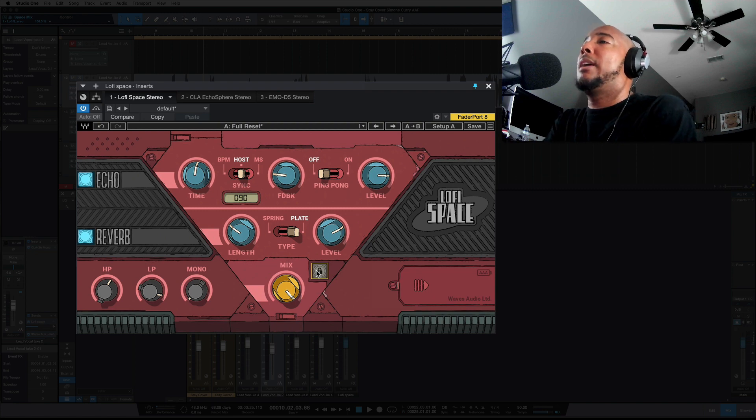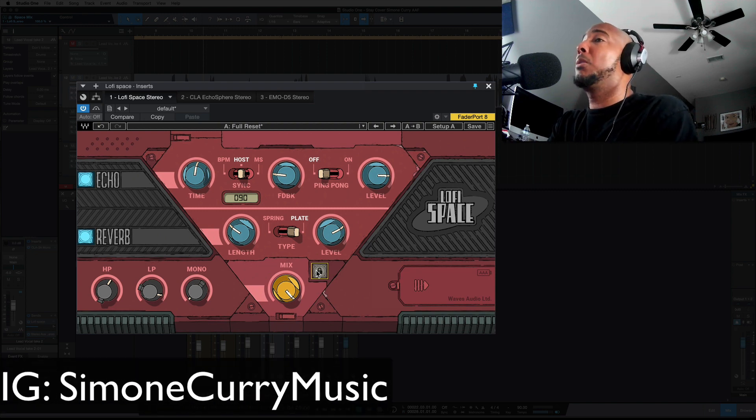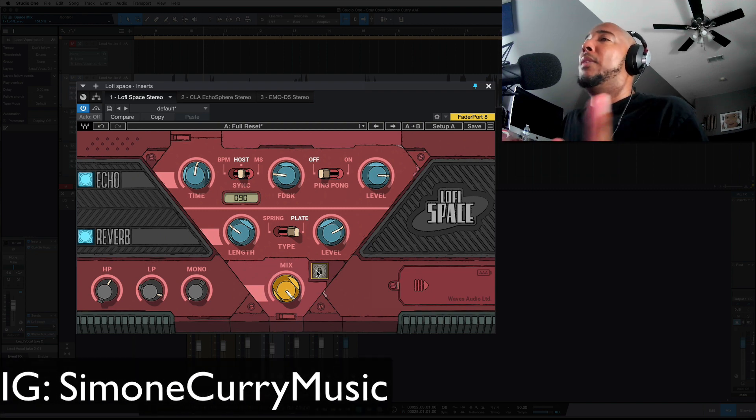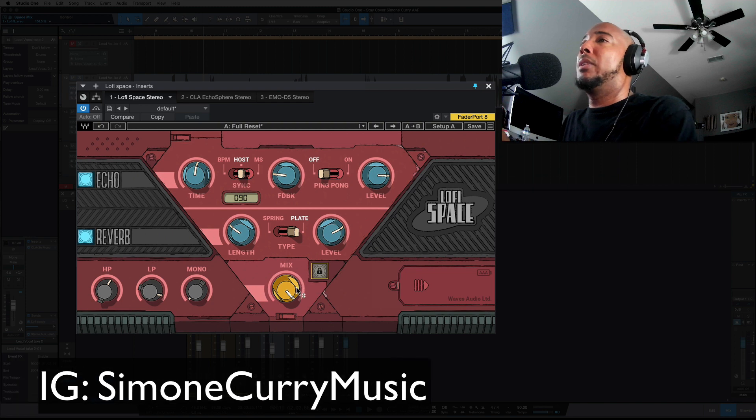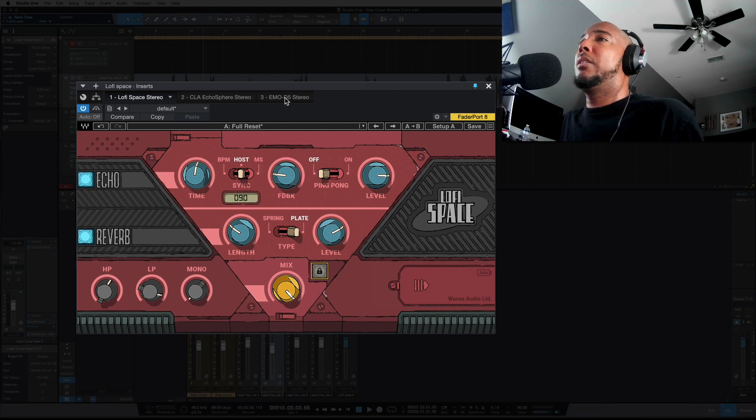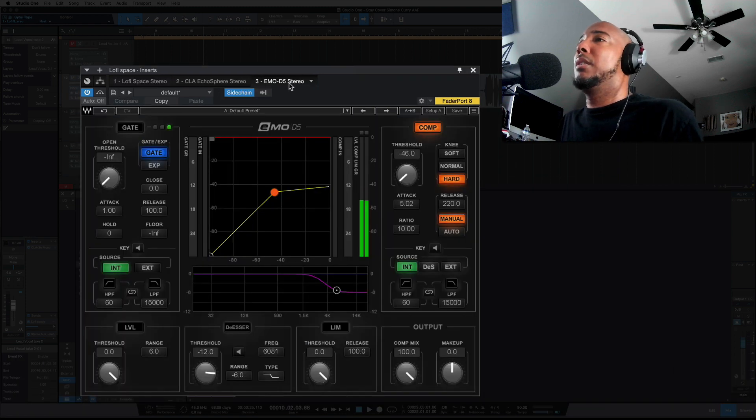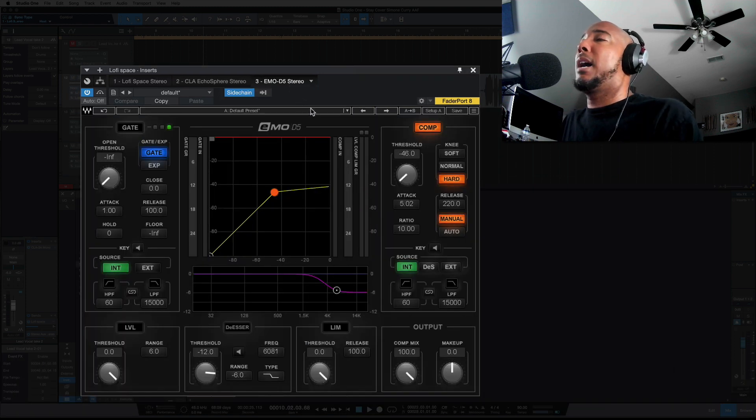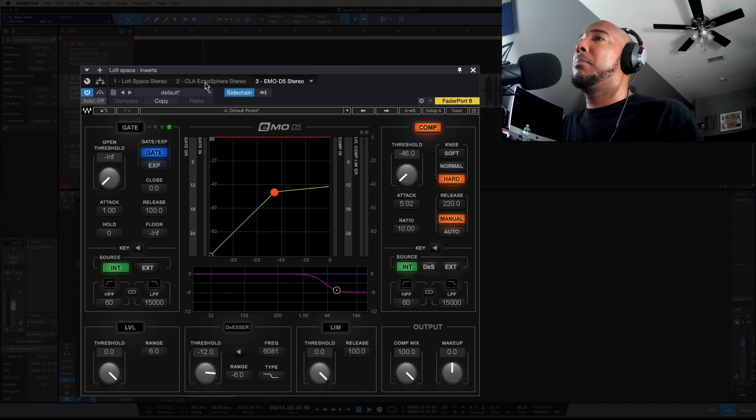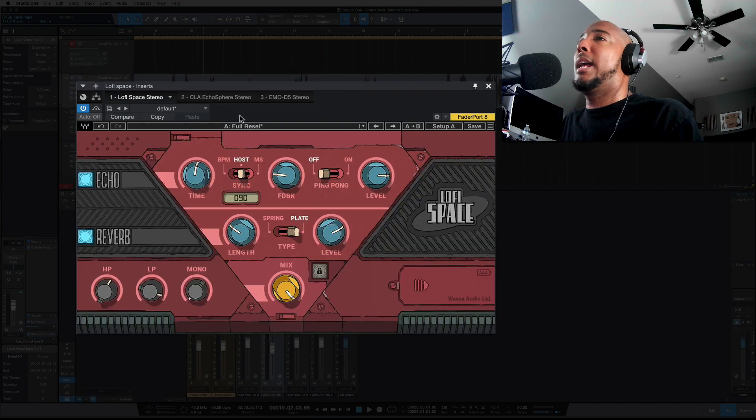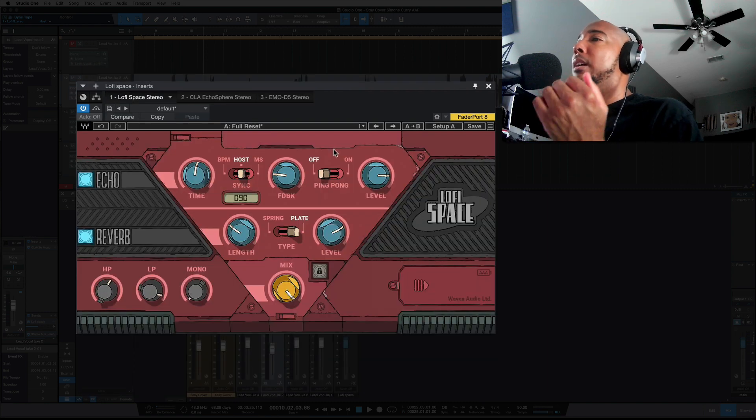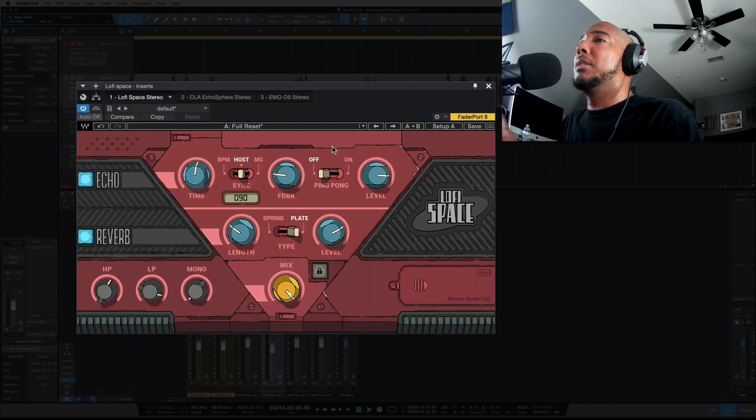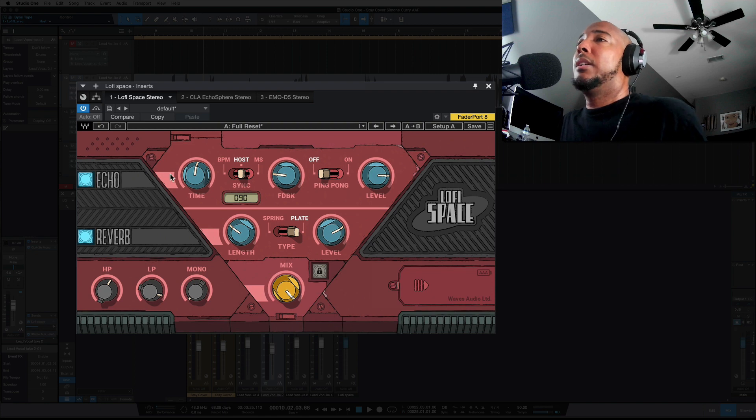All right, I've got a vocal here from Simone Curry and the only other thing that I have on the delay here is I'm using the Waves E-Mode D5 for ducking because this does not have a ducker built into it. So I'm using that to duck it and let's take a listen to what I have here.